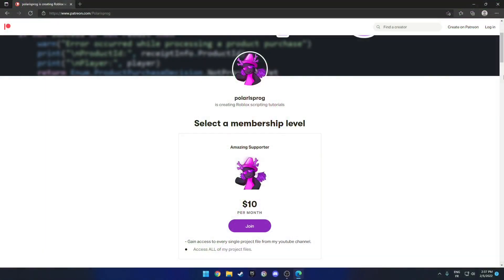Before this video starts, if you guys want to support me and want to have access to all of my project files including the one you're watching right now, they will all be available in my Patreon in the $10 tier. With that being said, let's start.